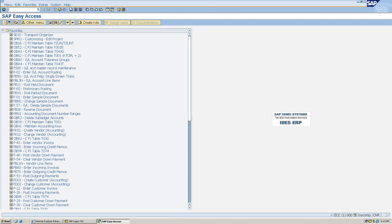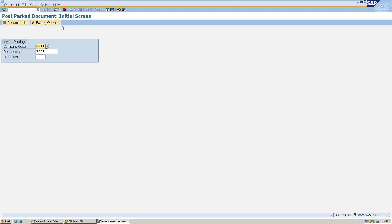This is what the user does — the user parks the document. Now any person who is authorized to post the document in the system will type the T-code FBV0 and hit Enter in the transaction bar. Here it automatically picked document number 1091 because this was the last document we parked.